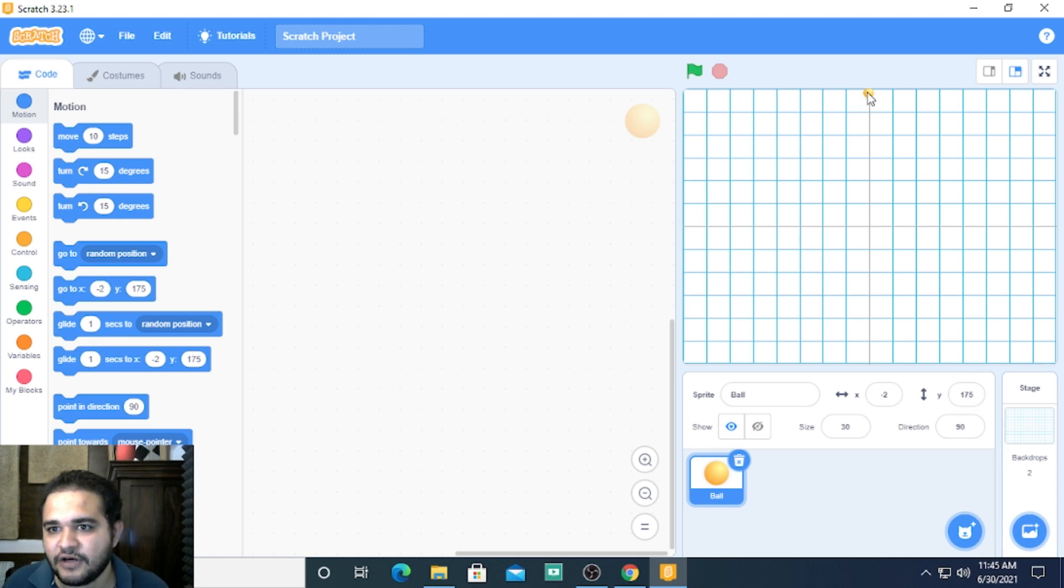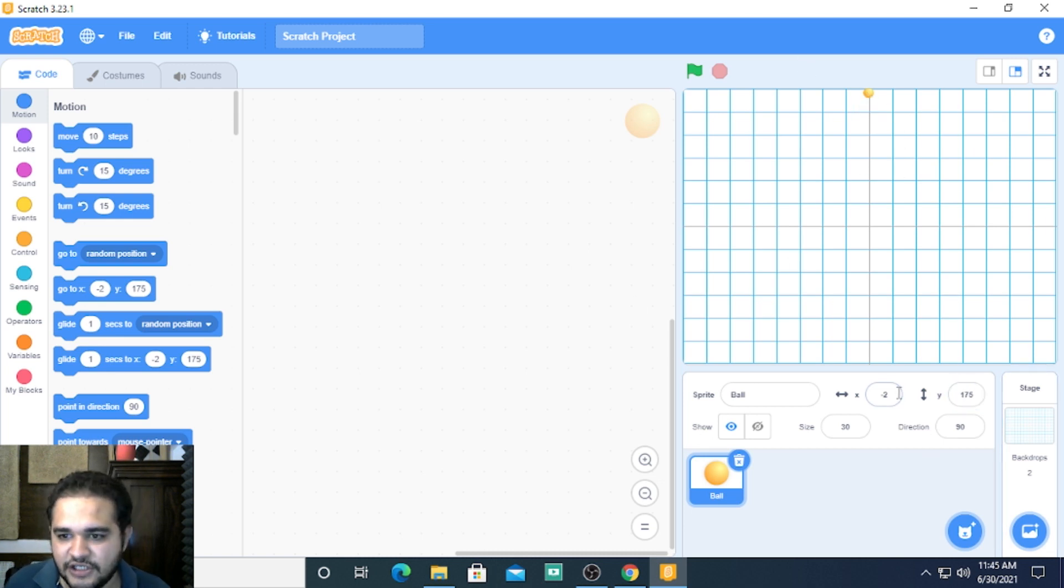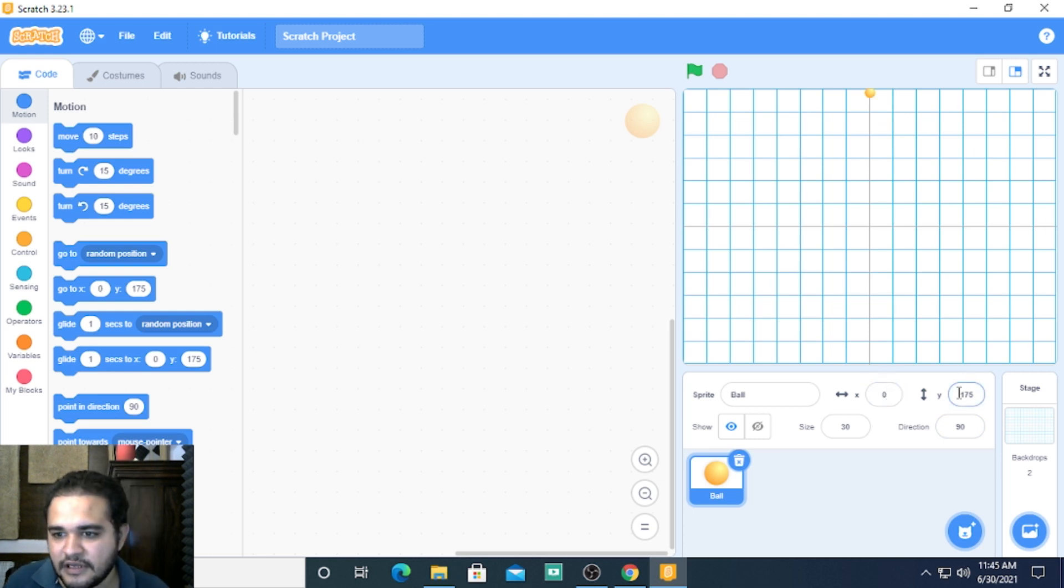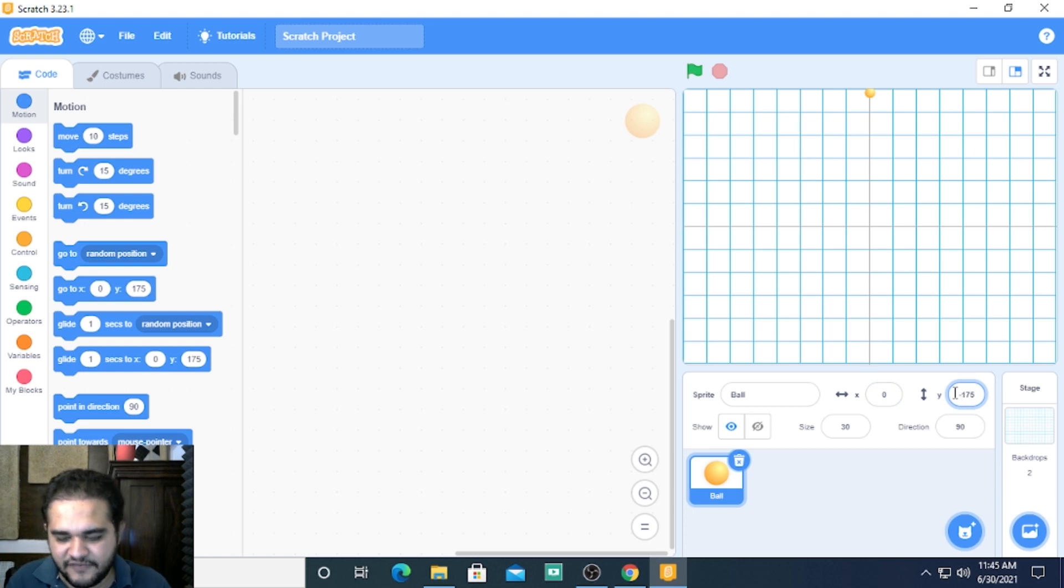It will take me on top and if I change it, let me keep this y 0. If I change it to minus 175 it takes me right at the bottom.